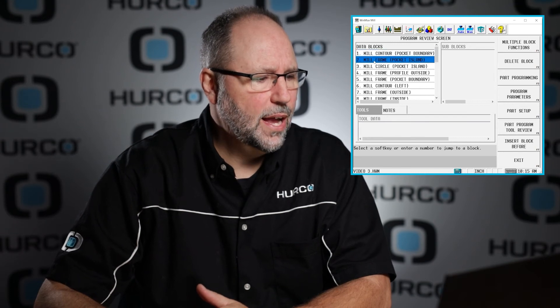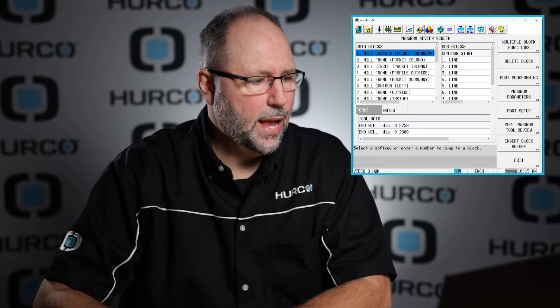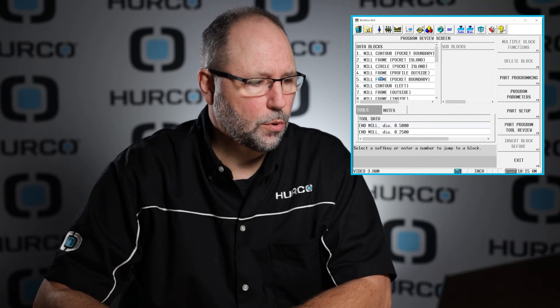You'll also notice as I highlight each one of these — like this mill contour, for example — on the right side here it shows me all the sub-blocks: all the lines and arcs that it took to create that particular block. So a lot of good information here on this screen. And if I were to go to this mill frame here and double-click, it takes me directly into that particular block of the program.